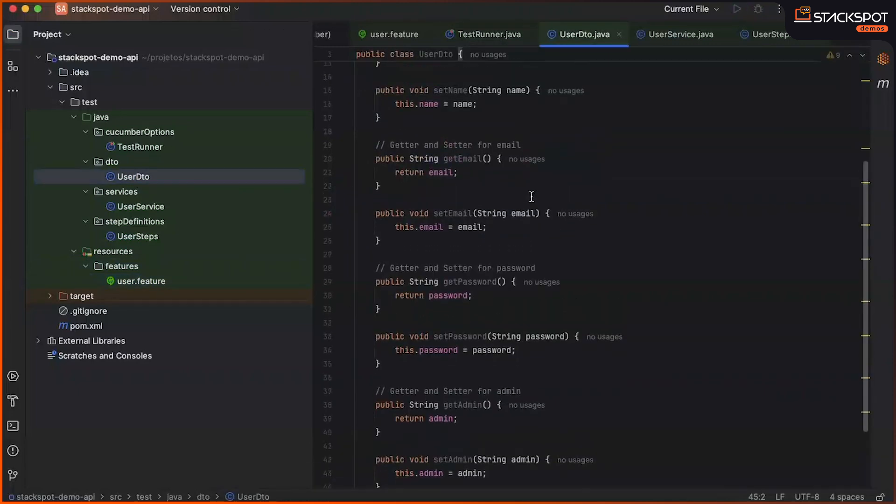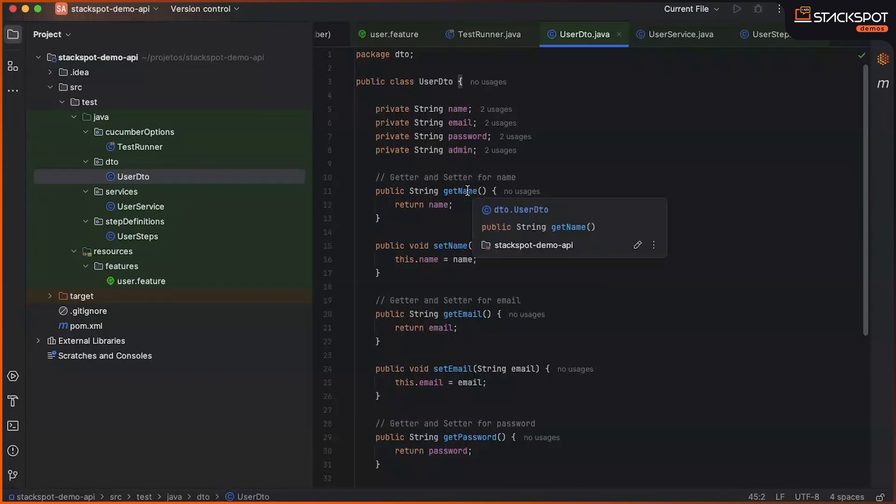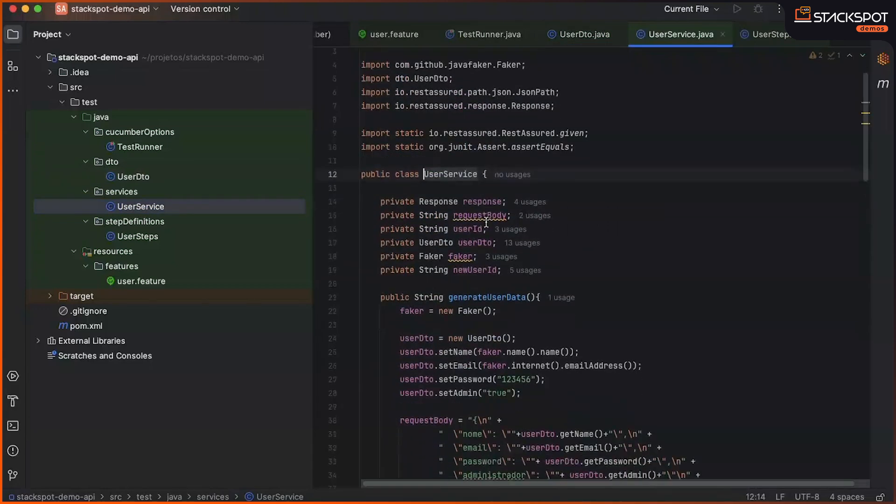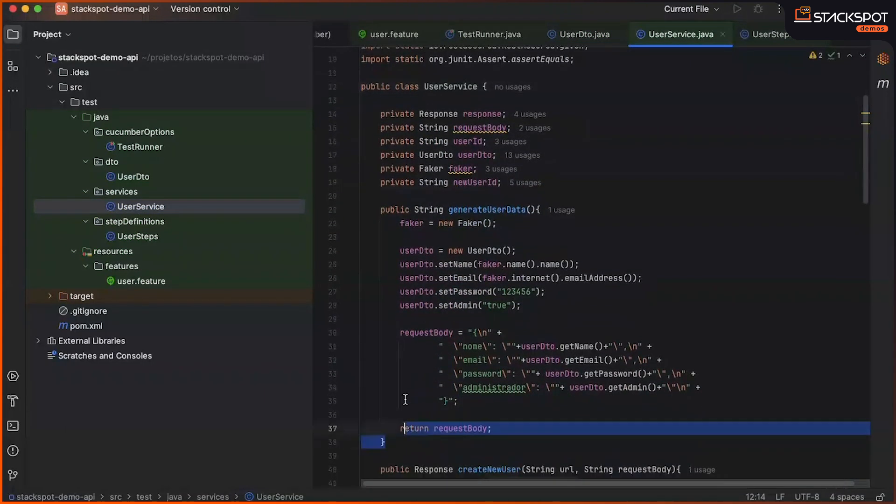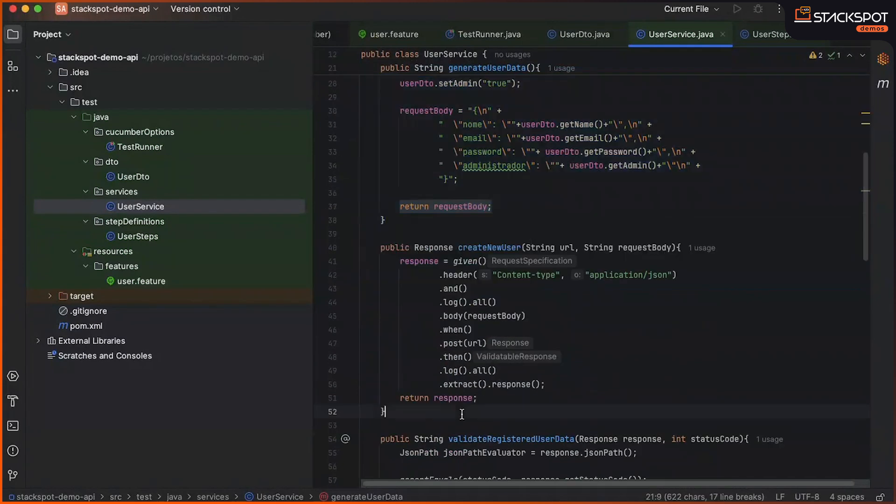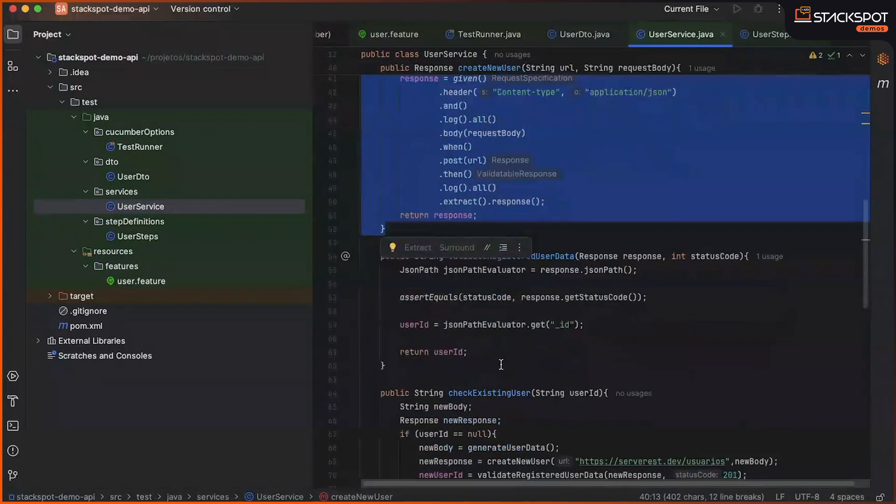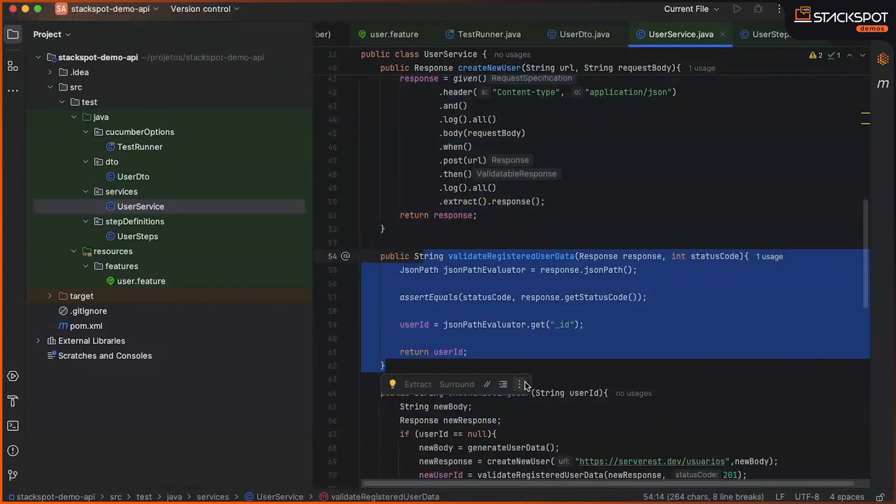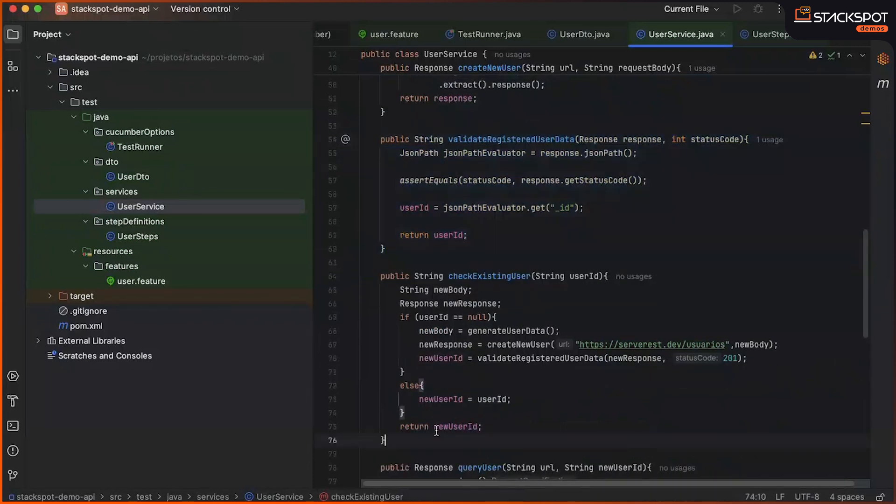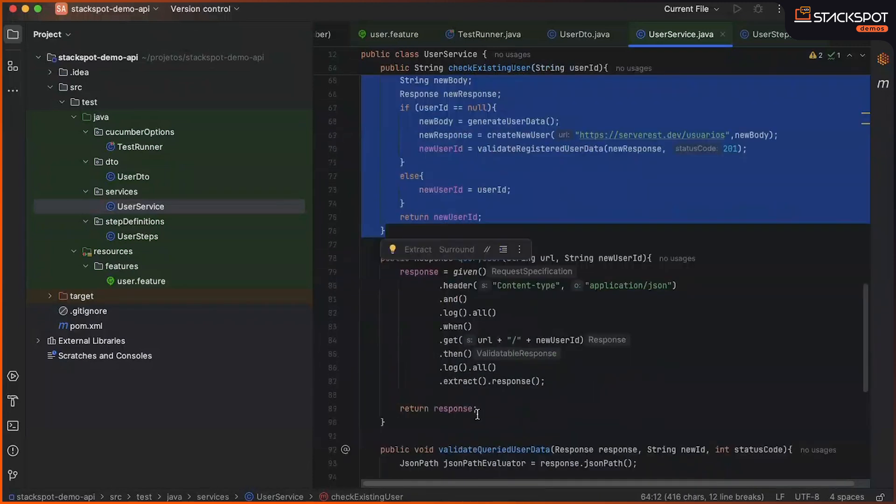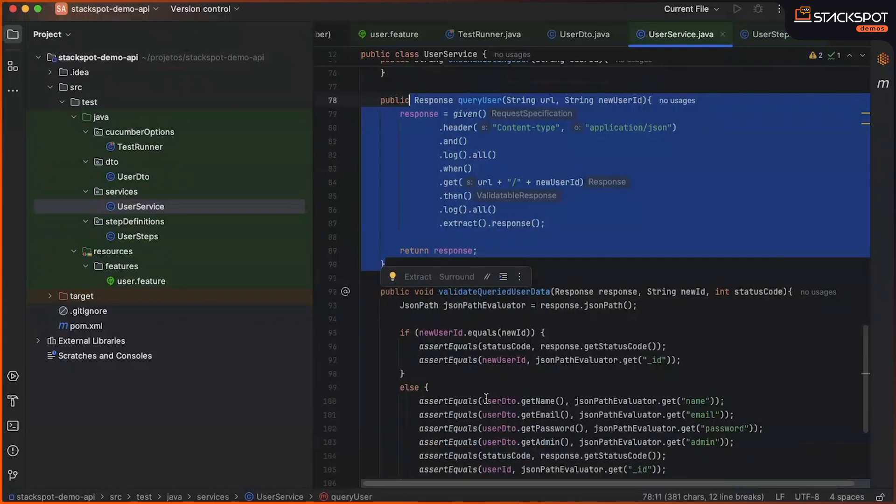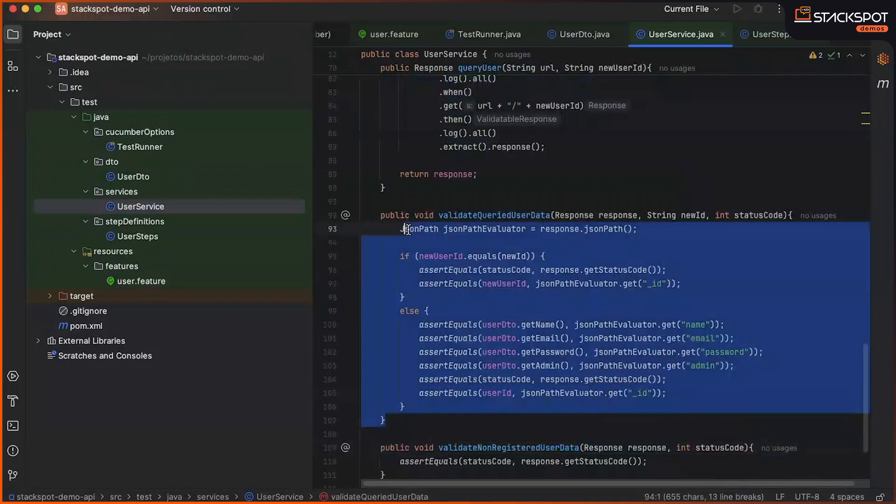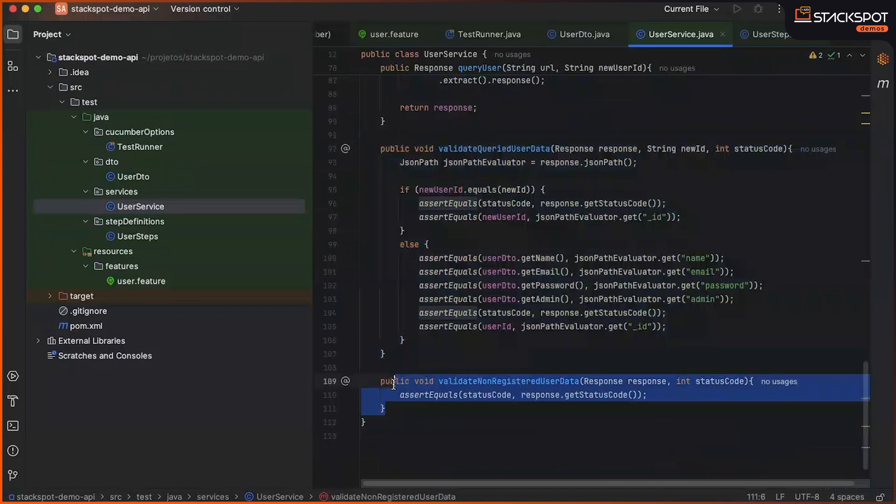In UserDTO, we have our variables to work with entities, variables, objects, such as to create the body file and to make the post request, for example. In UserService, we have methods to generate data, create a new user, validate an already registered user, check if the user exists, consult the user, validate the user's data, and validate a non-existing, non-registered user.